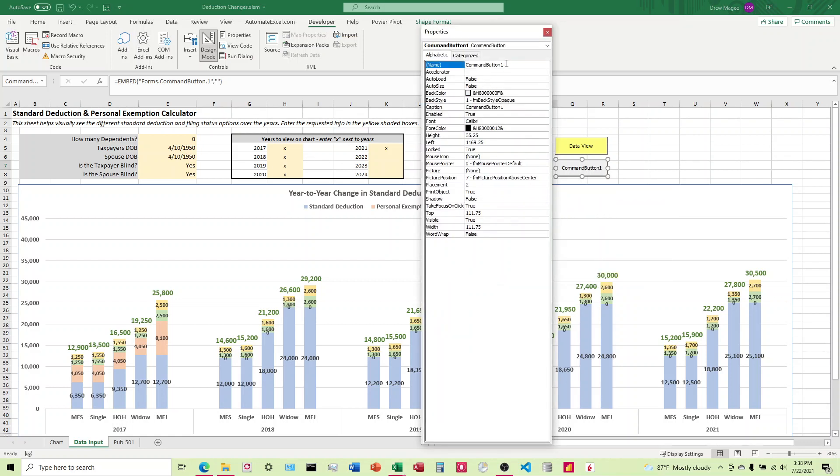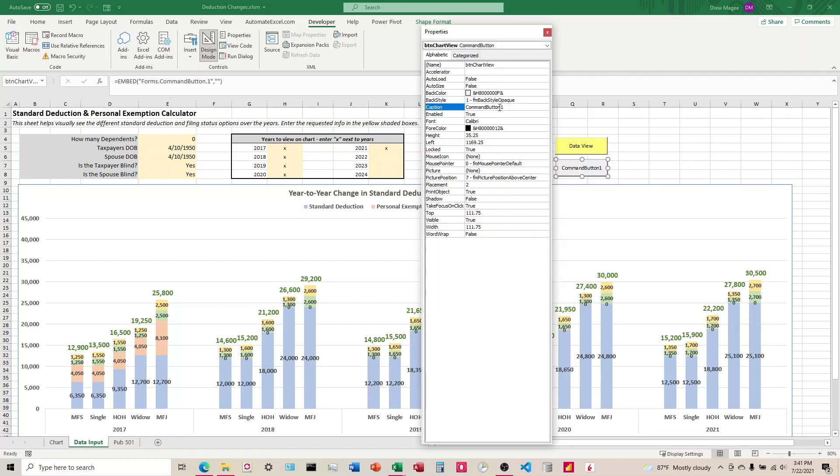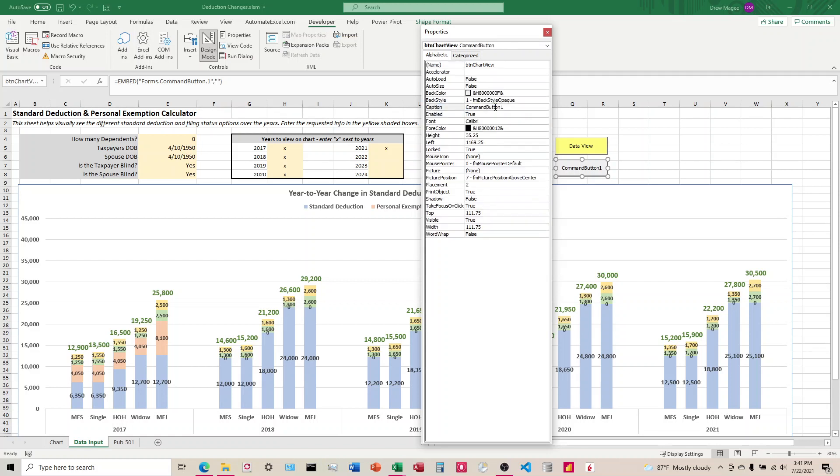The first thing we're going to do up here is the name. We're going to change this to something that is easily identifiable. This is going to be BTN for button, and then this is going to be ChartView.